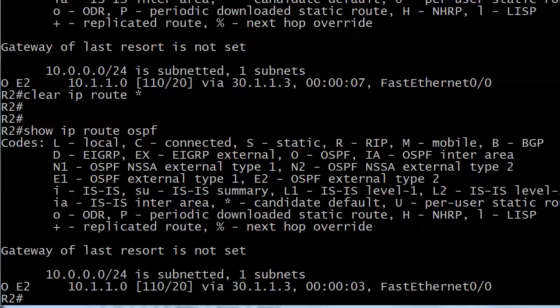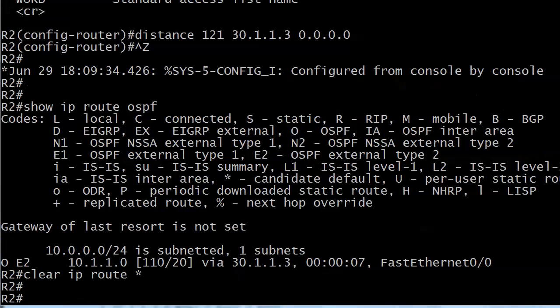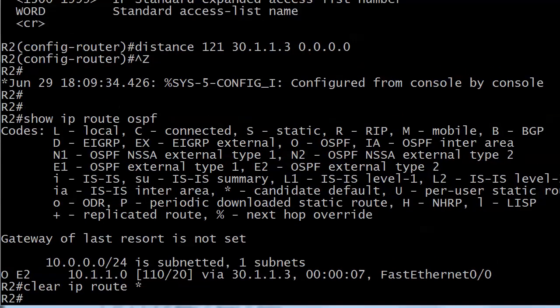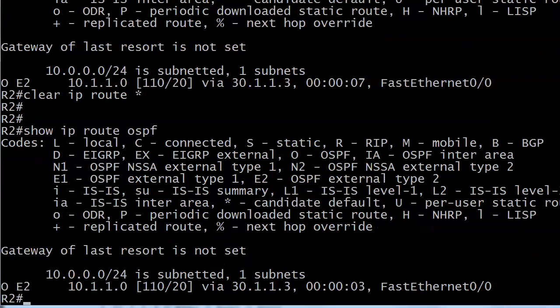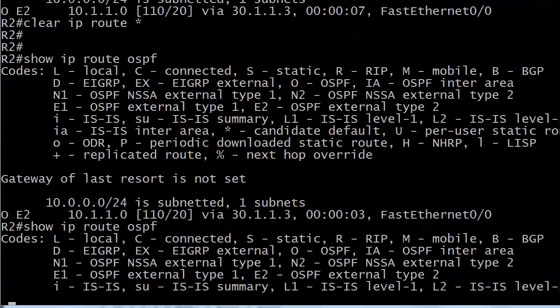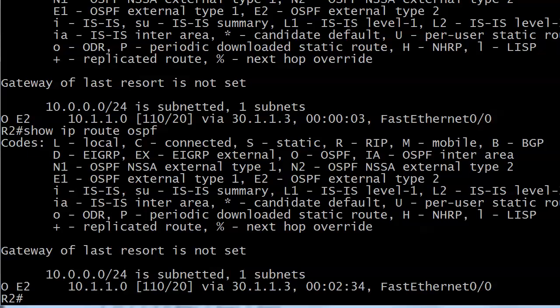At the end of the last video there was something a little odd because we were trying to change the AD of routes from 31.1.3 to 121. We wrote distance 121 31.1.3 with a wildcard mask of all zeros so it had to match exactly, and we know that's where the route is coming from. But even after two minutes and 31 seconds, the AD still hasn't changed.